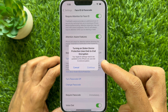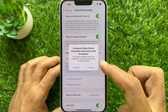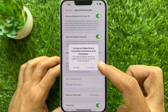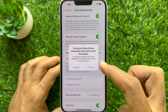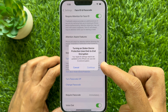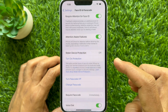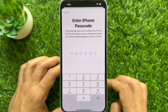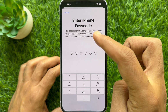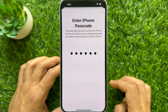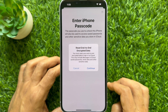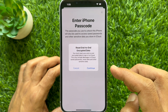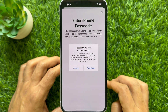Your Rapid ID settings need to be updated so this iPhone can use End-to-End Encryption. Tap Continue. Now enter your phone passcode. You will see a prompt to Reset End-to-End Encrypted Data — tap Continue.